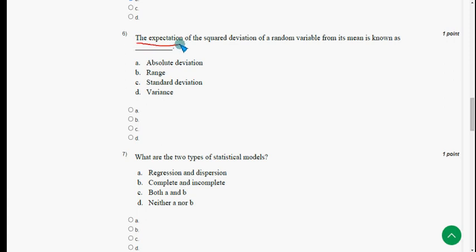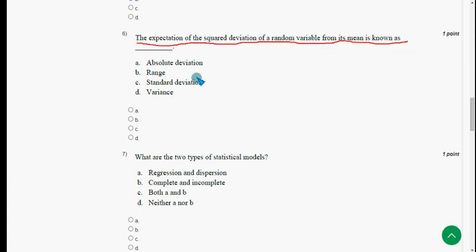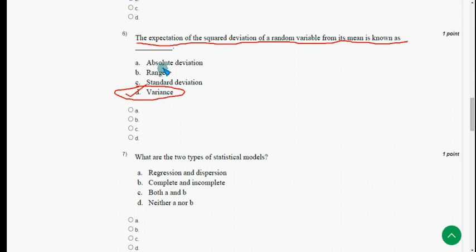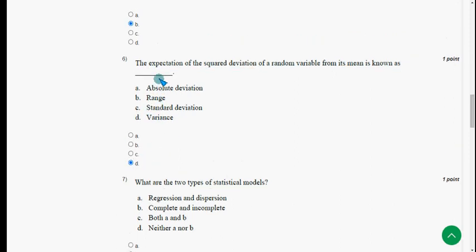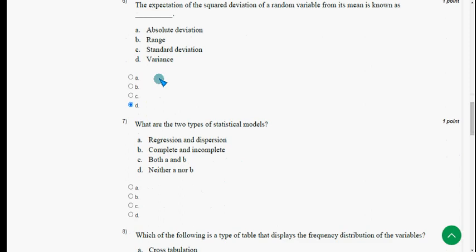Sixth question: the expectation of the squared deviation of a random variable from its mean is known as — the answer is option D: variance. Mark option D.